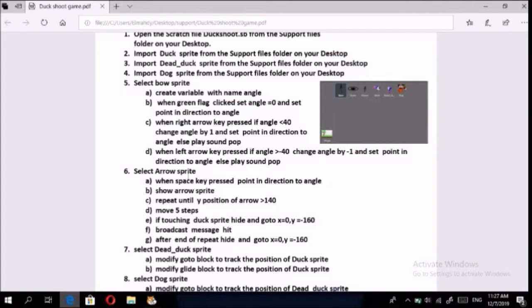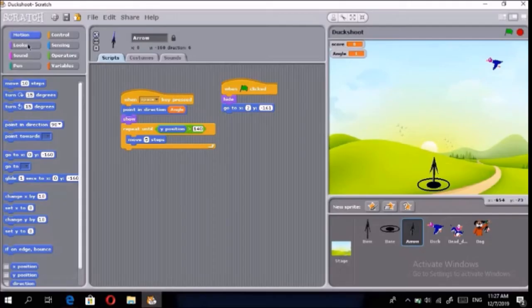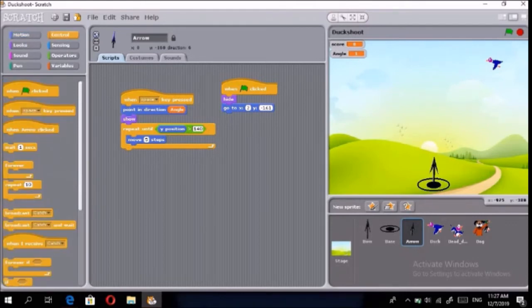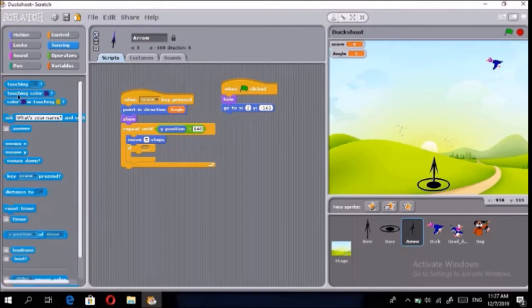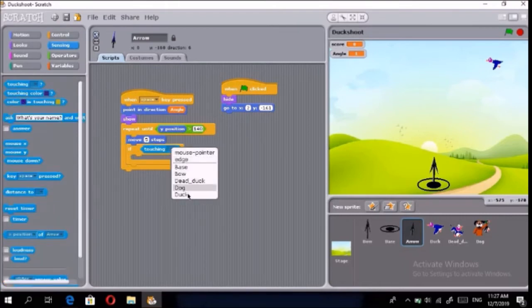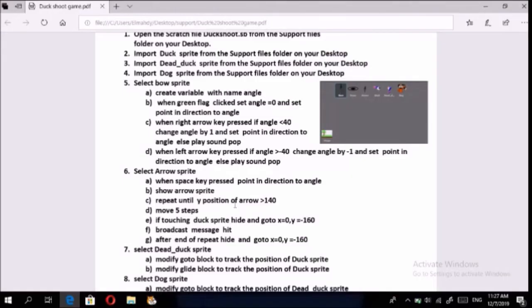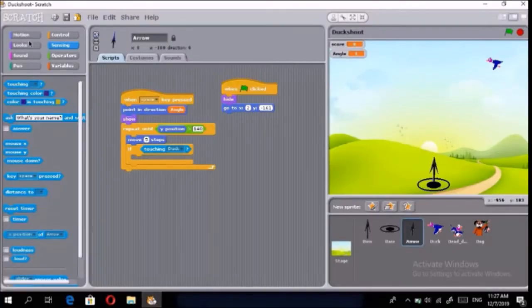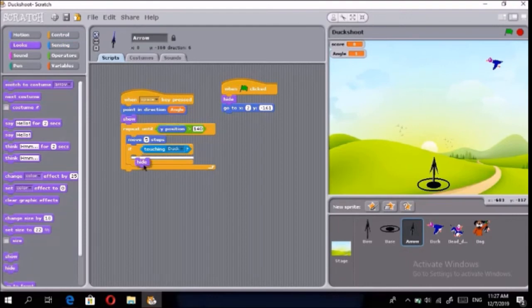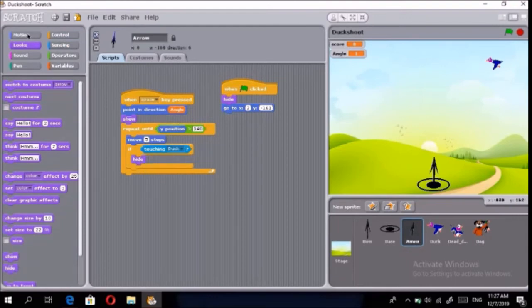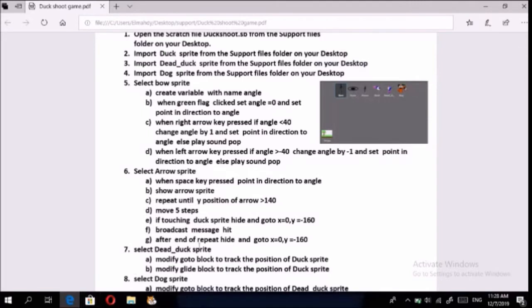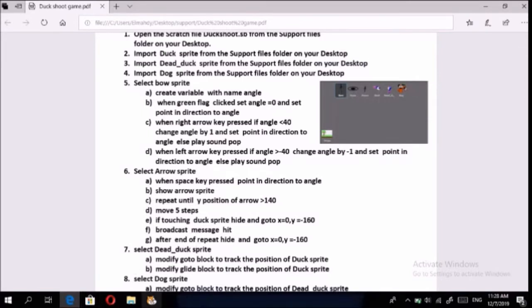Inside the loop, add an if-block: if touching the duck sprite, hide the arrow and go to position x: 0, y: negative 160. For that, go to Looks > Hide, and Motion > Go to x: 0, y: -160.